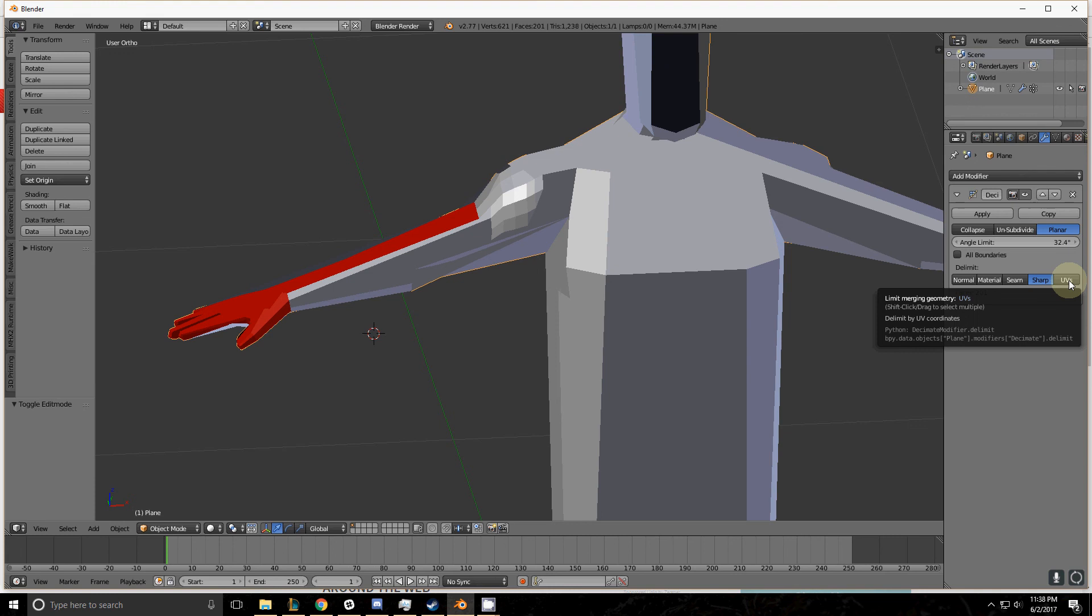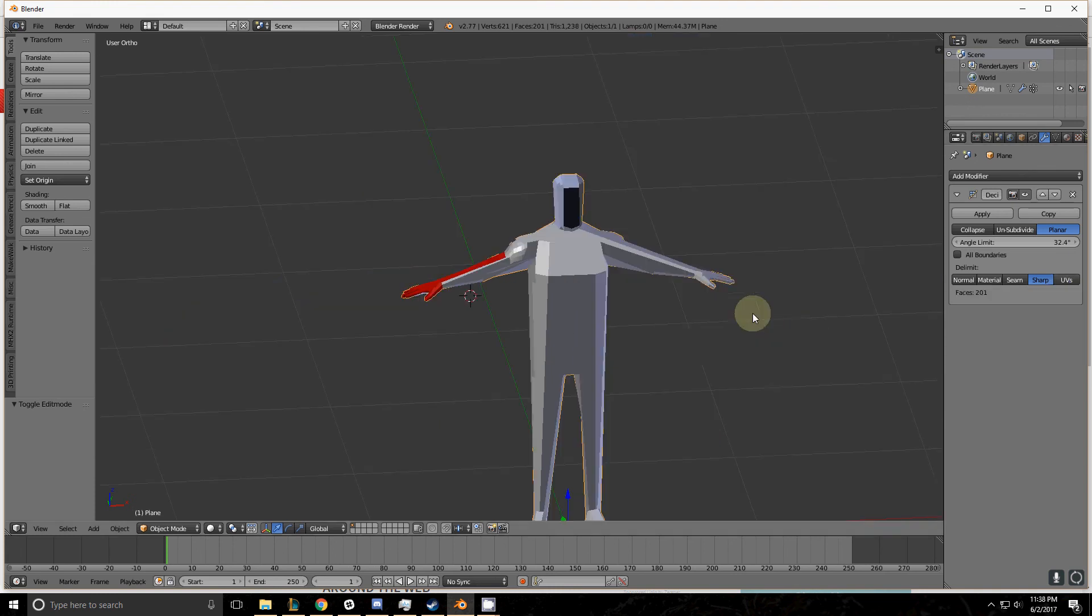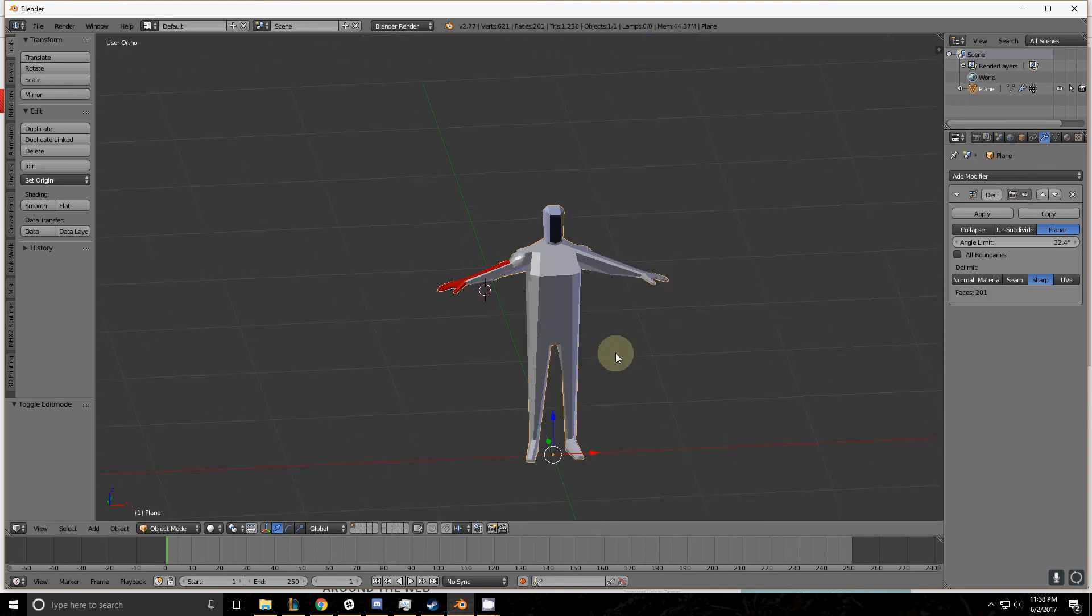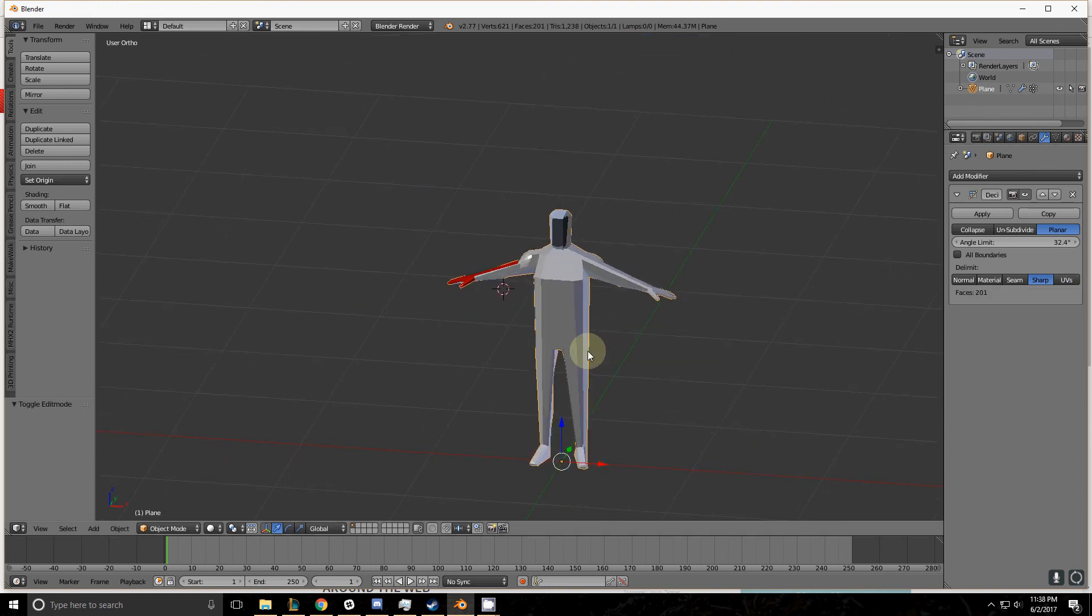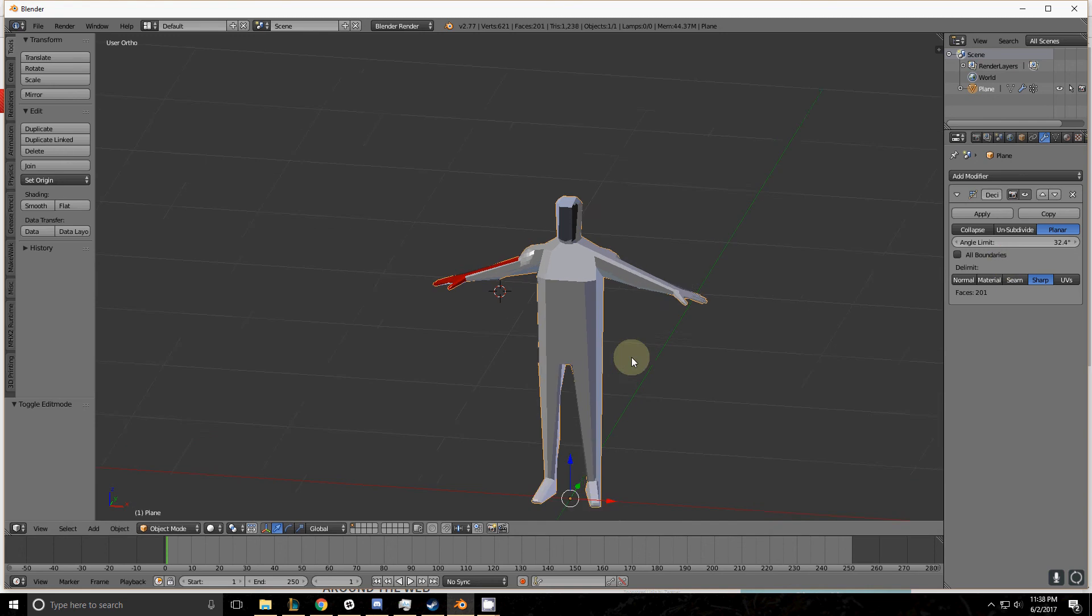UVs go beyond the scope of this tutorial, but basically it honors the islands on the UV map for those of you who already know what that is.